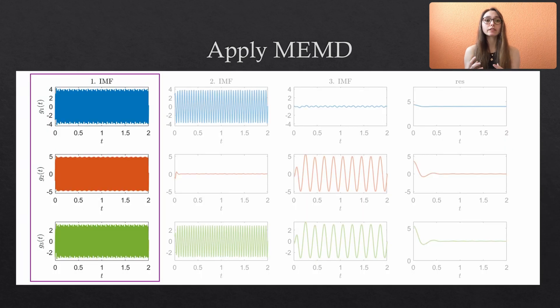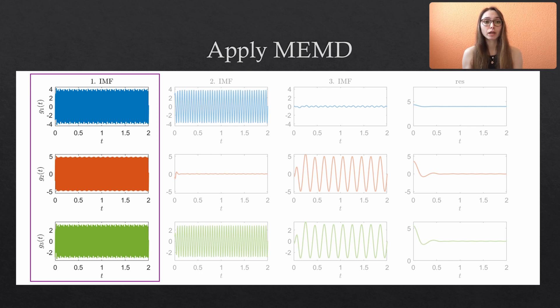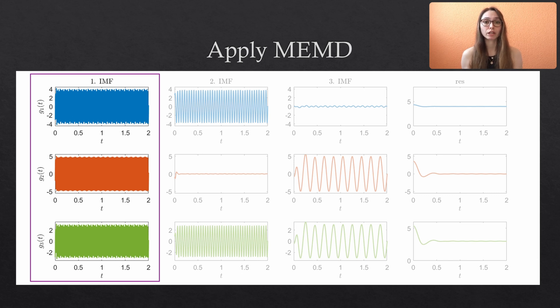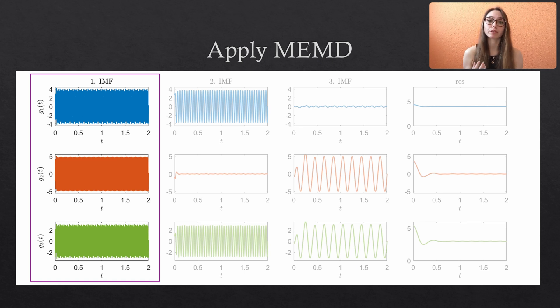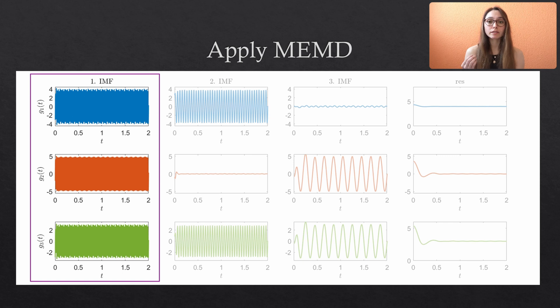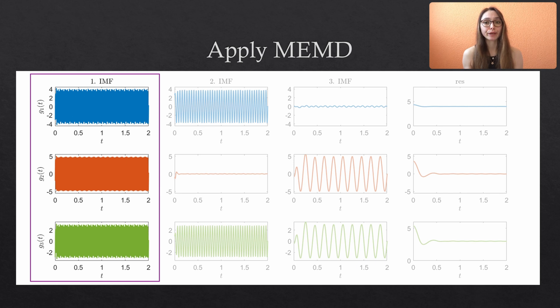It is clearly visible that all variates share the first IMF which contains our high frequency sine with F1. And you can also see that the amplitude of the oscillation is irrelevant to the algorithm. All variates possess a different amplitude that is multiplied with the sine function. But since the MEMD only focuses on the frequency content, it does not get distracted by the varying amplitudes.